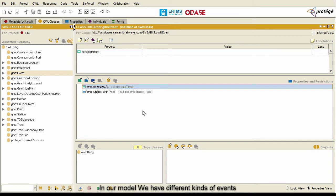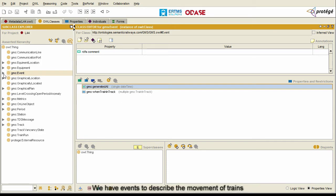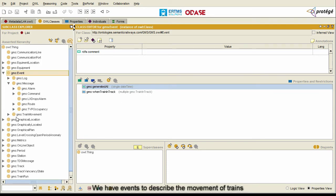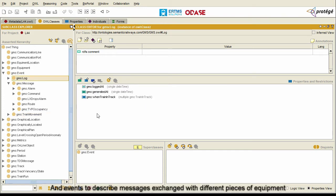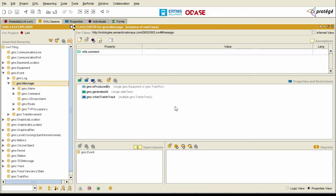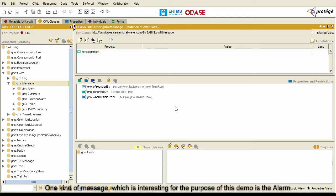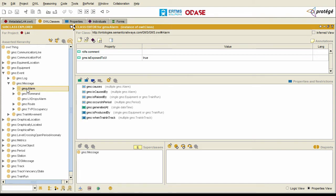In our model we have different kinds of events. We have events to describe the movement of trains, events described in a log, and events to describe the messages exchanged between different pieces of equipment. One kind of message which is interesting for the purpose of this demonstration is the alarm.